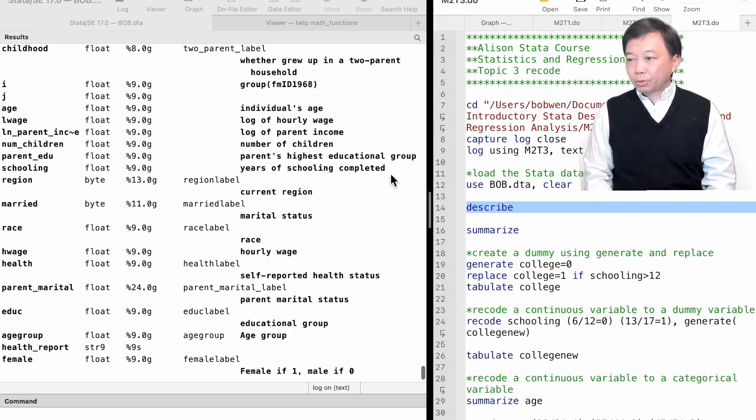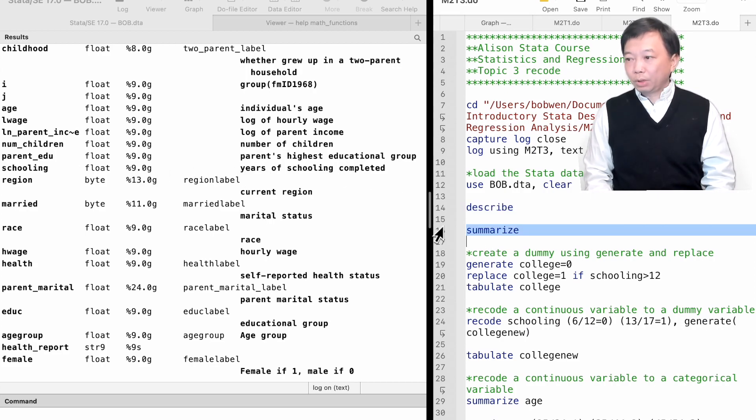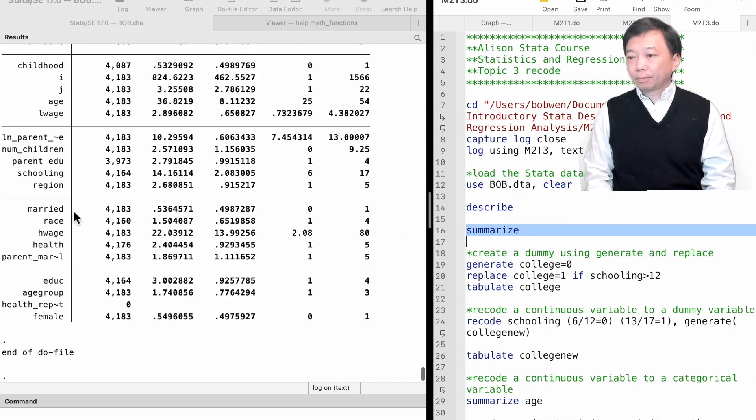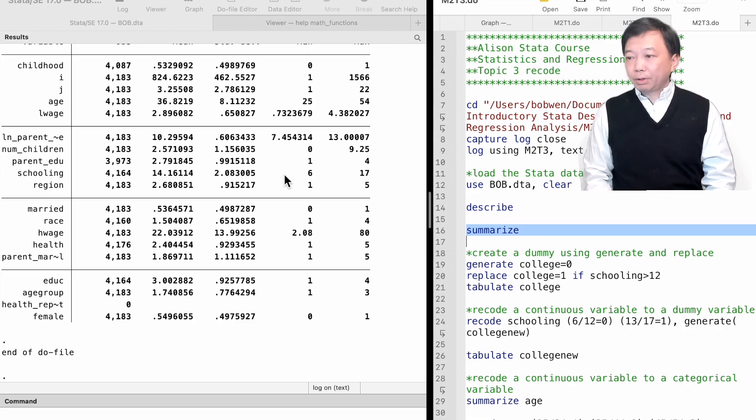We have a continuous variable years of schooling in the dataset. It ranges from 6 to 17 years.